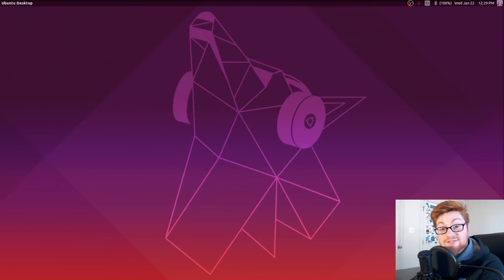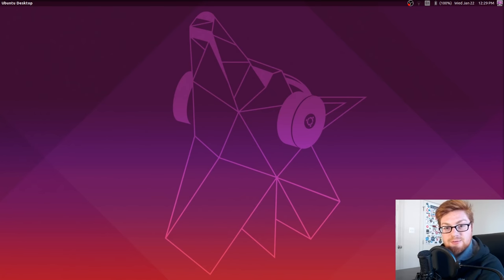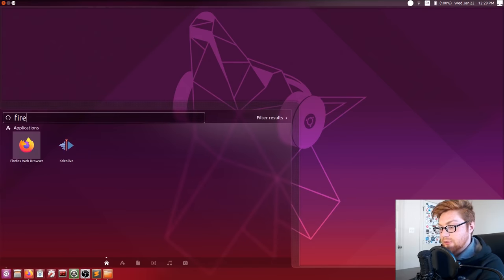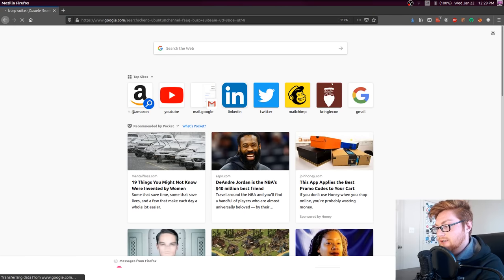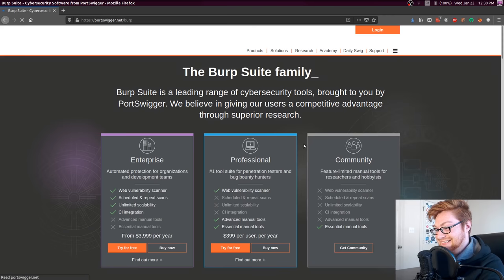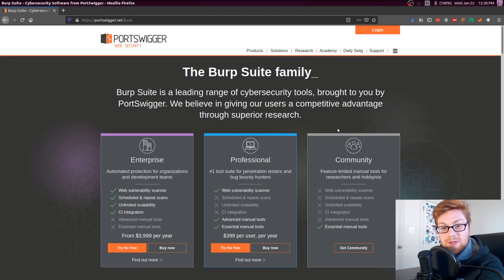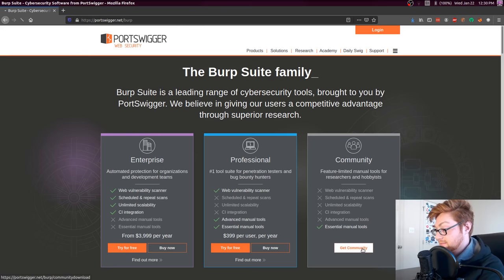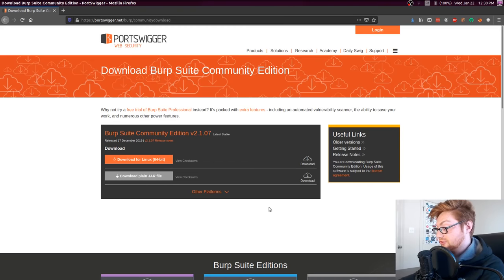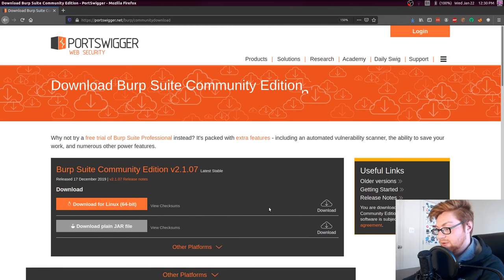Now let's dive into some Burp Suite. If you're running Kali Linux, you probably already have Burp Suite installed. If you're on another distribution of Linux, just simply Google Burp Suite and you can go ahead and download it. It's from portswigger.net. You can find the community edition that you can download totally for free. The professional editions are much more powerful with some of the tools they offer, but in our case we don't really need them.